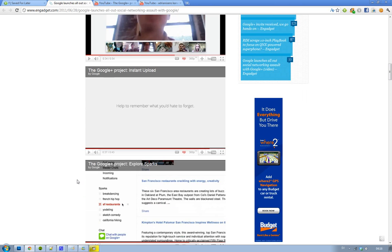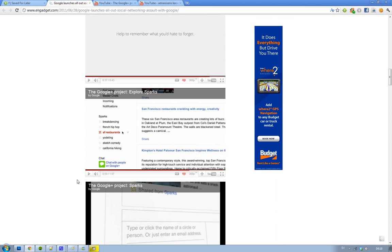And then they have something called Sparks, and this is genius. This is like the future of RSS. Instead of messing around with RSS, you just go to your Google Plus website, you just type in whatever you're interested in, and then you can see videos about that topic. You can save your favorites.